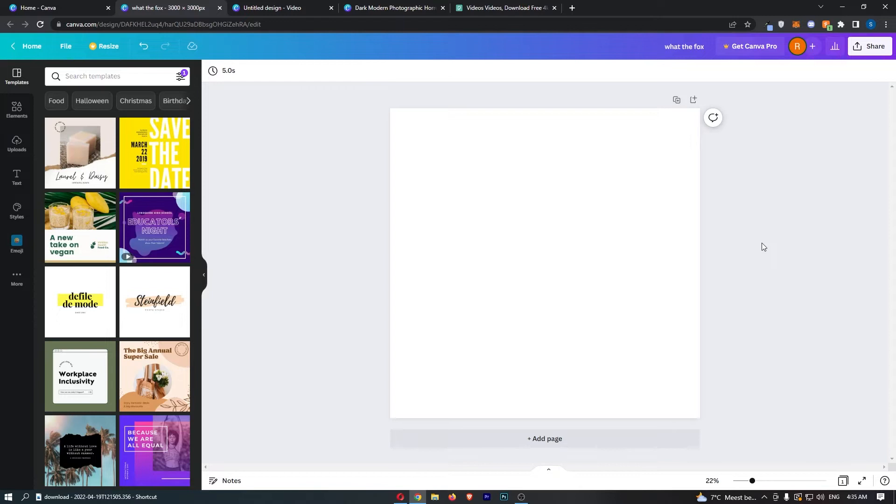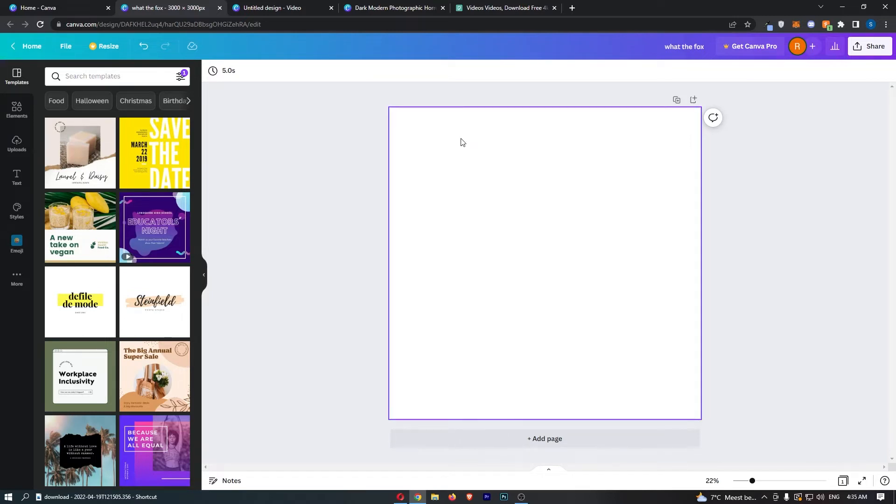Okay, so to do this you first of all want to load up Canva right here. They actually make it really easy to create one of these logos.